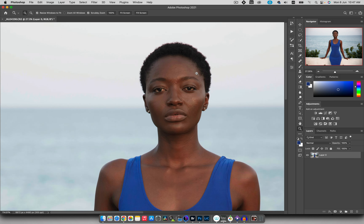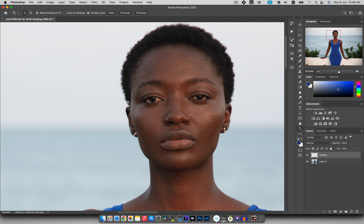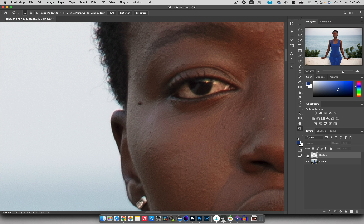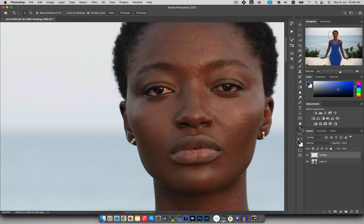Now let's talk about the healing tools. First is Spot Healing — you just paint over the blemish and Photoshop gets rid of it. Make sure 'Sample All Layers' is checked. To work non-destructively, create a new empty layer called 'Healing.' Without Sample All Layers checked, nothing happens because there's no information on the blank layer. But with Sample All Layers checked, painting over a blemish removes it. The downside is it can lose some texture, so consider other tools for texture-sensitive areas.